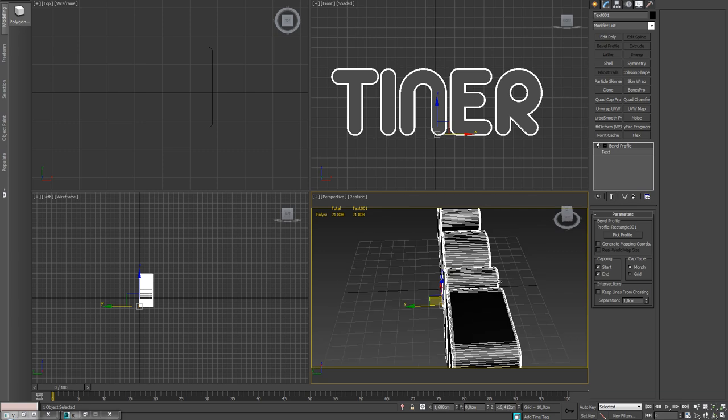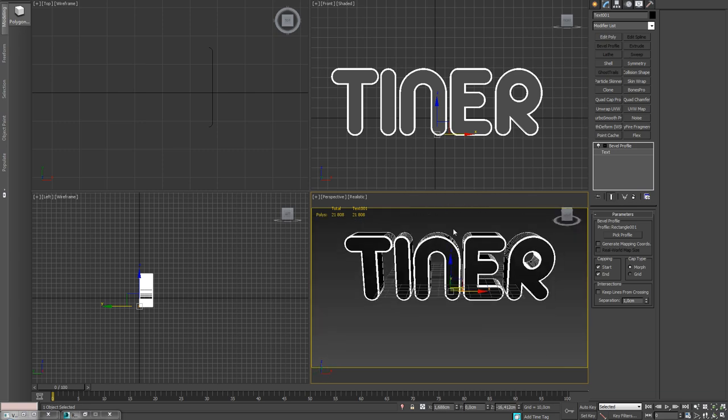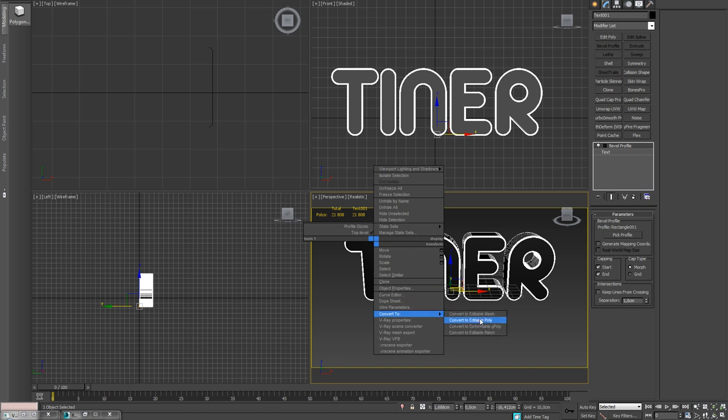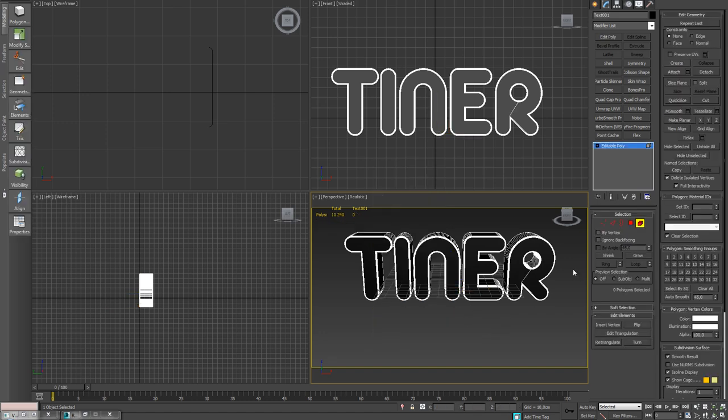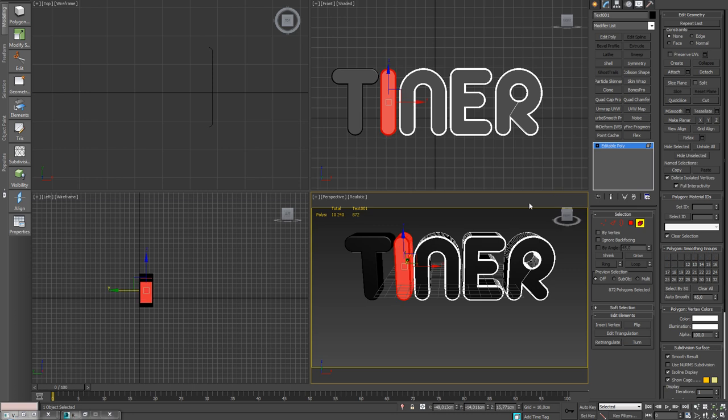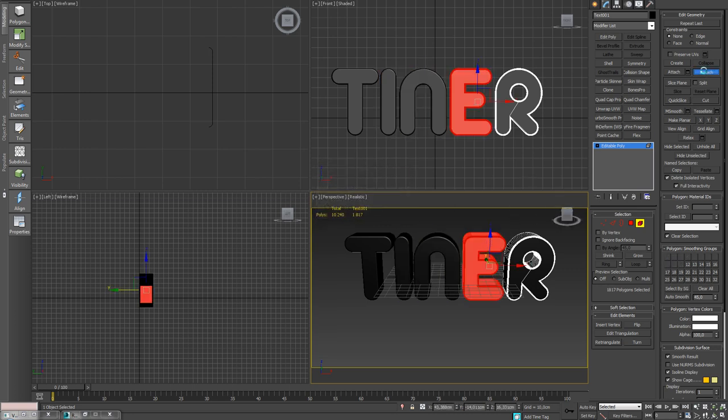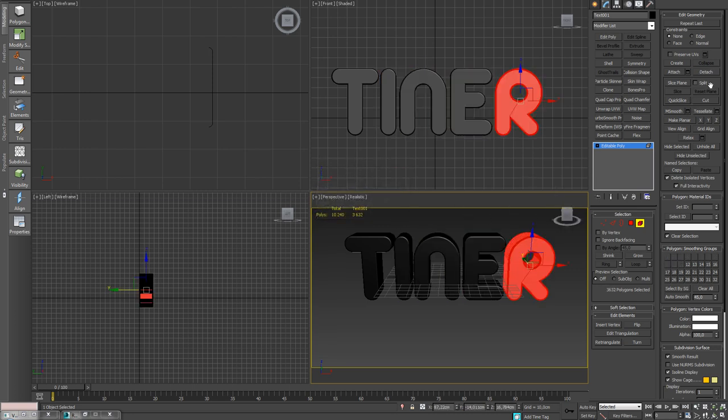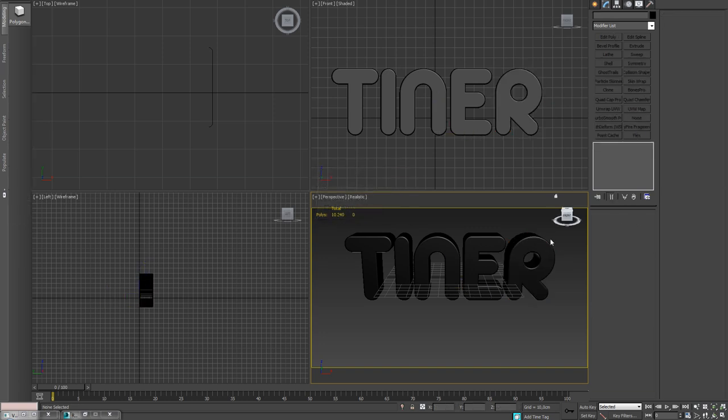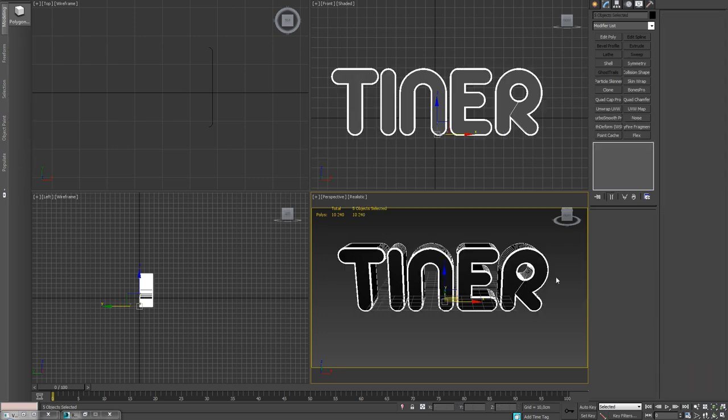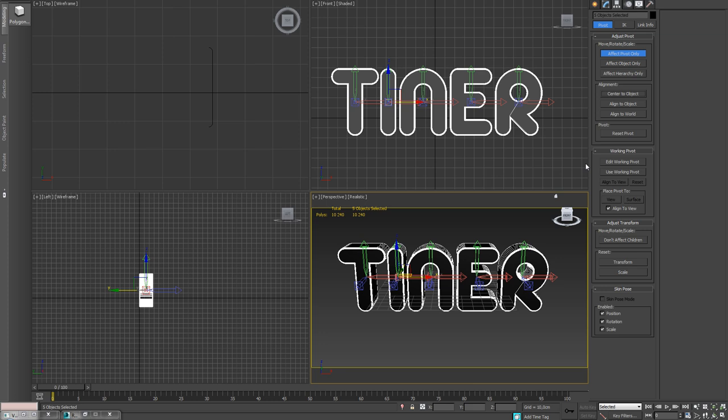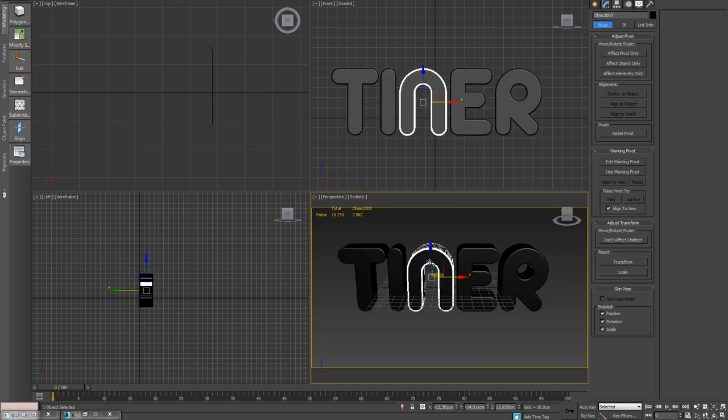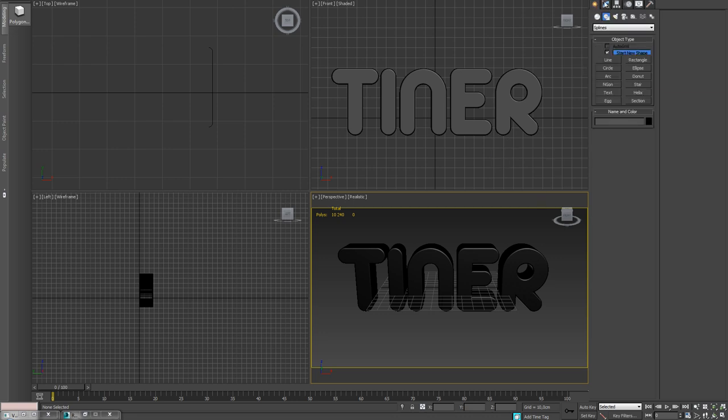Perfect. We can now go ahead and just make it editable poly and let's separate these. Do element and just detach like so, detach them all. And now they are all separate. Let's just be anal and center the pivot to the object.